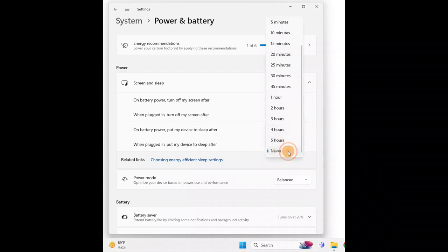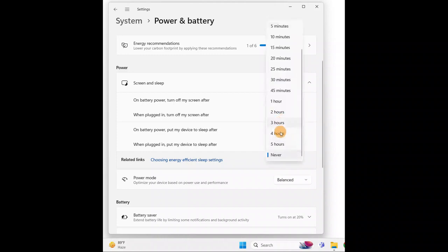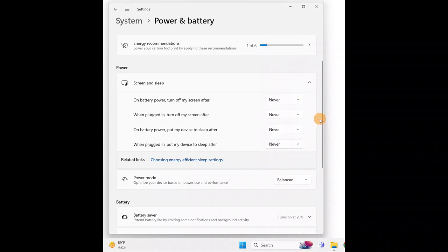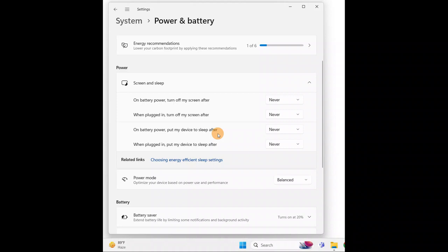If you never want it to sleep or timeout, set it all to never. You can see the options here: turn off my screen after, put my device to sleep after, with settings for on battery power and when plugged in.